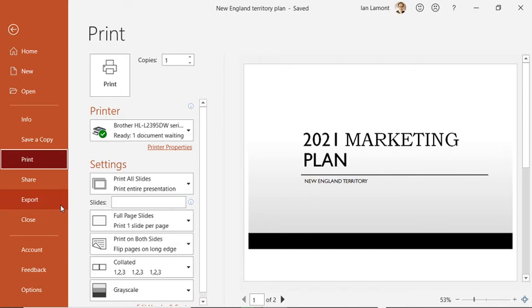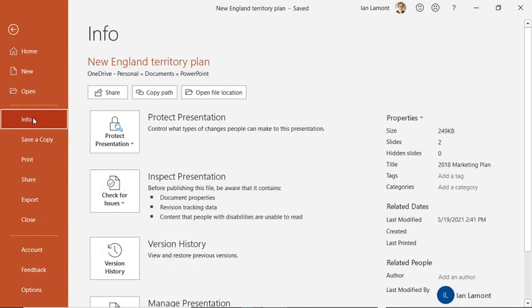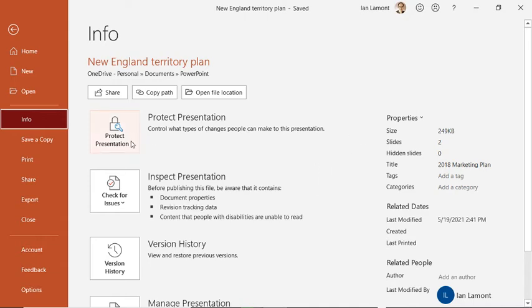And then finally, the other place that's pretty important to take a look at is info. And info is where you can do all kinds of things with a document that are actually pretty vital, especially for sensitive documents. One of them is protect the presentation.